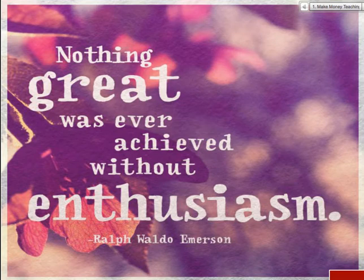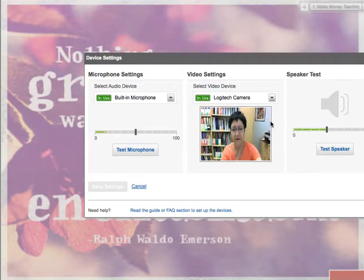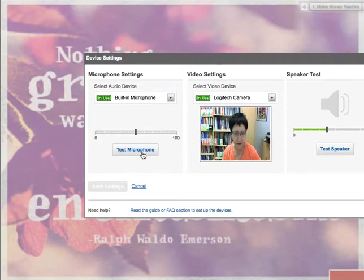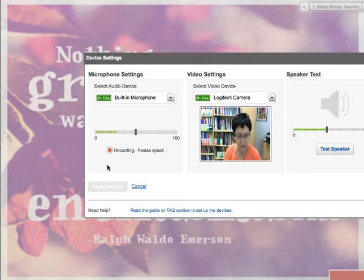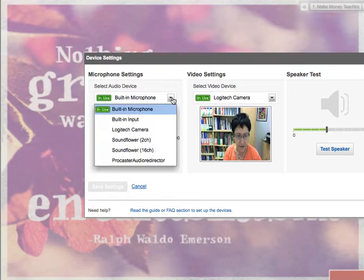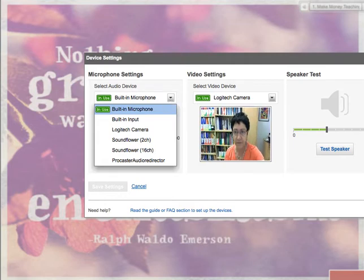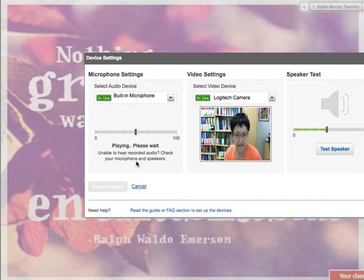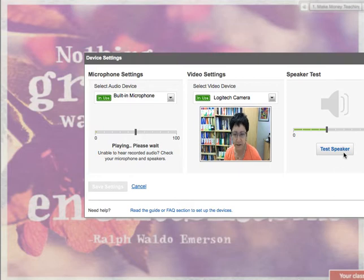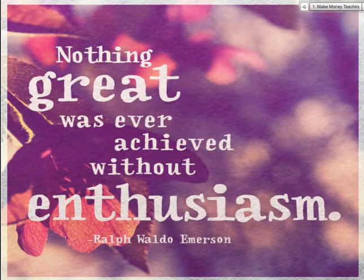This is Nellie Deutsch and this is a pre-recording of the class before the actual class begins. I'm just going to check the device to make sure that everything is working and that the audio is working. The session began.